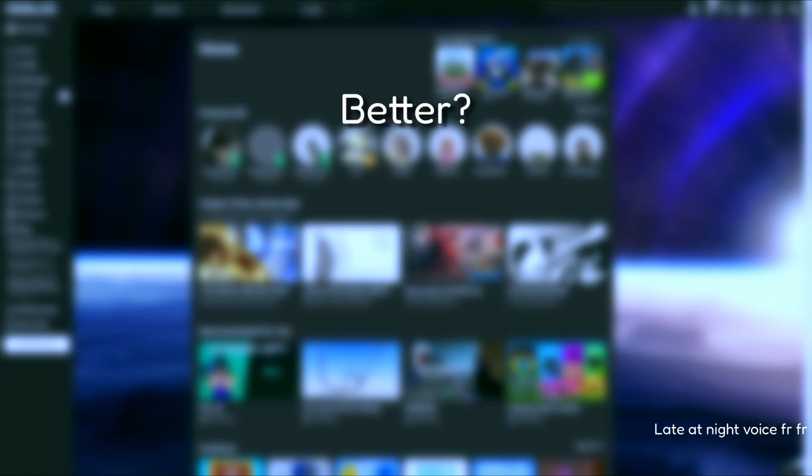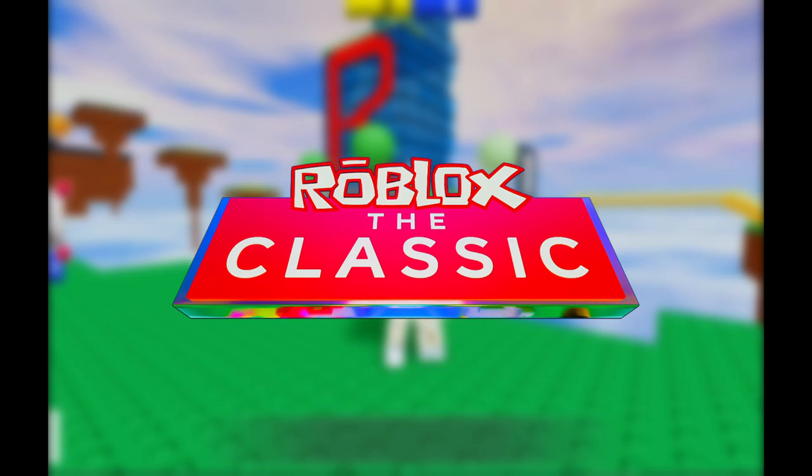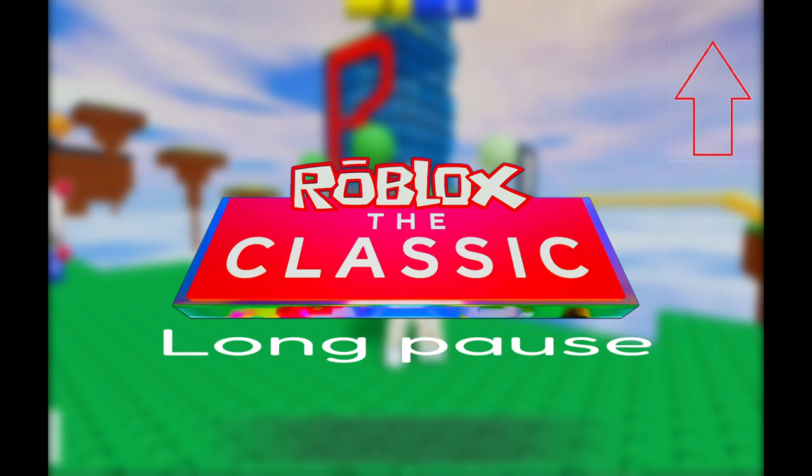Roblox has gotten better, well yes and no. We did get the Classic event which was a bit better than the Hunt, but I already made a video on the Hunt so go watch that.